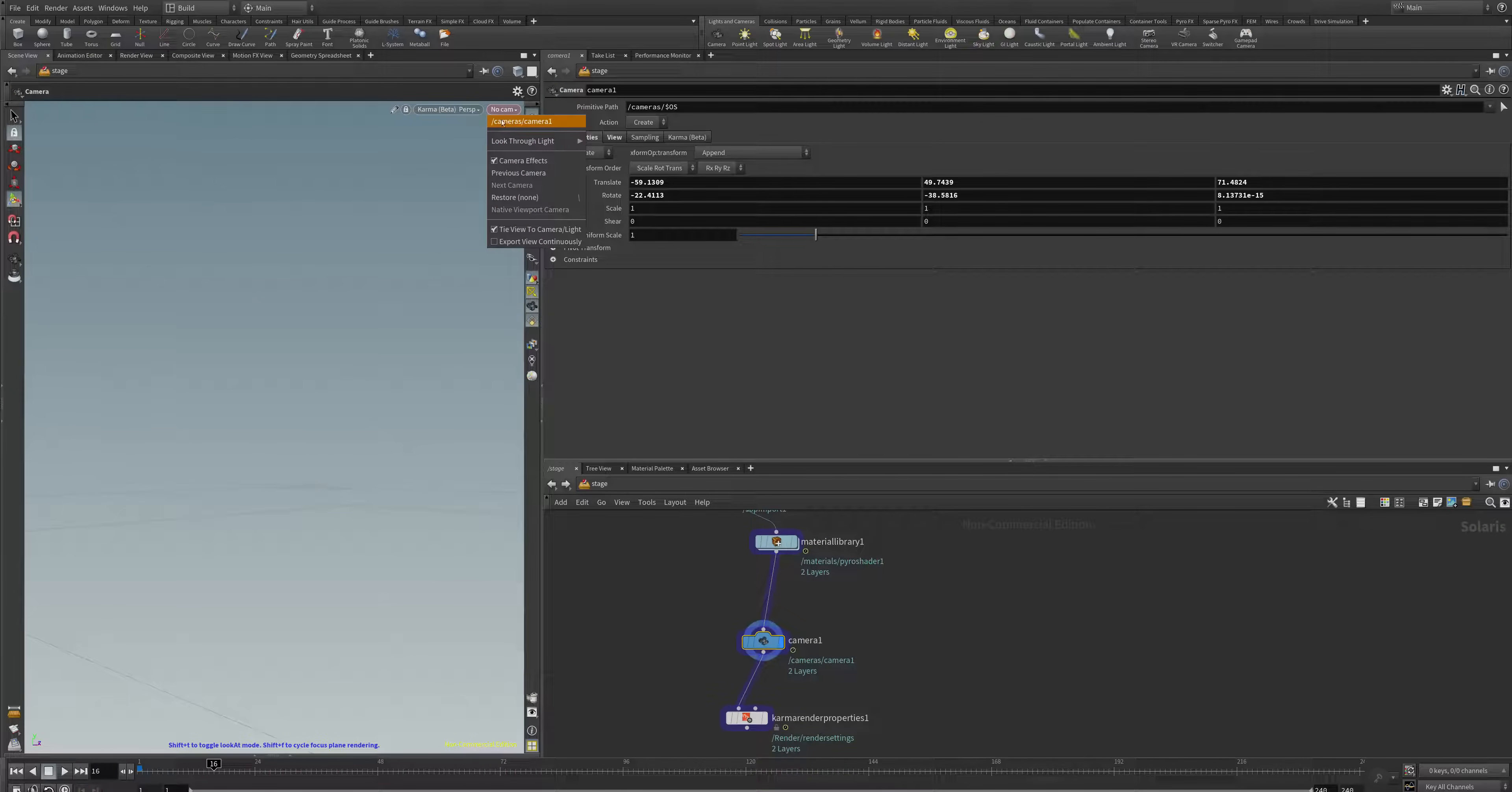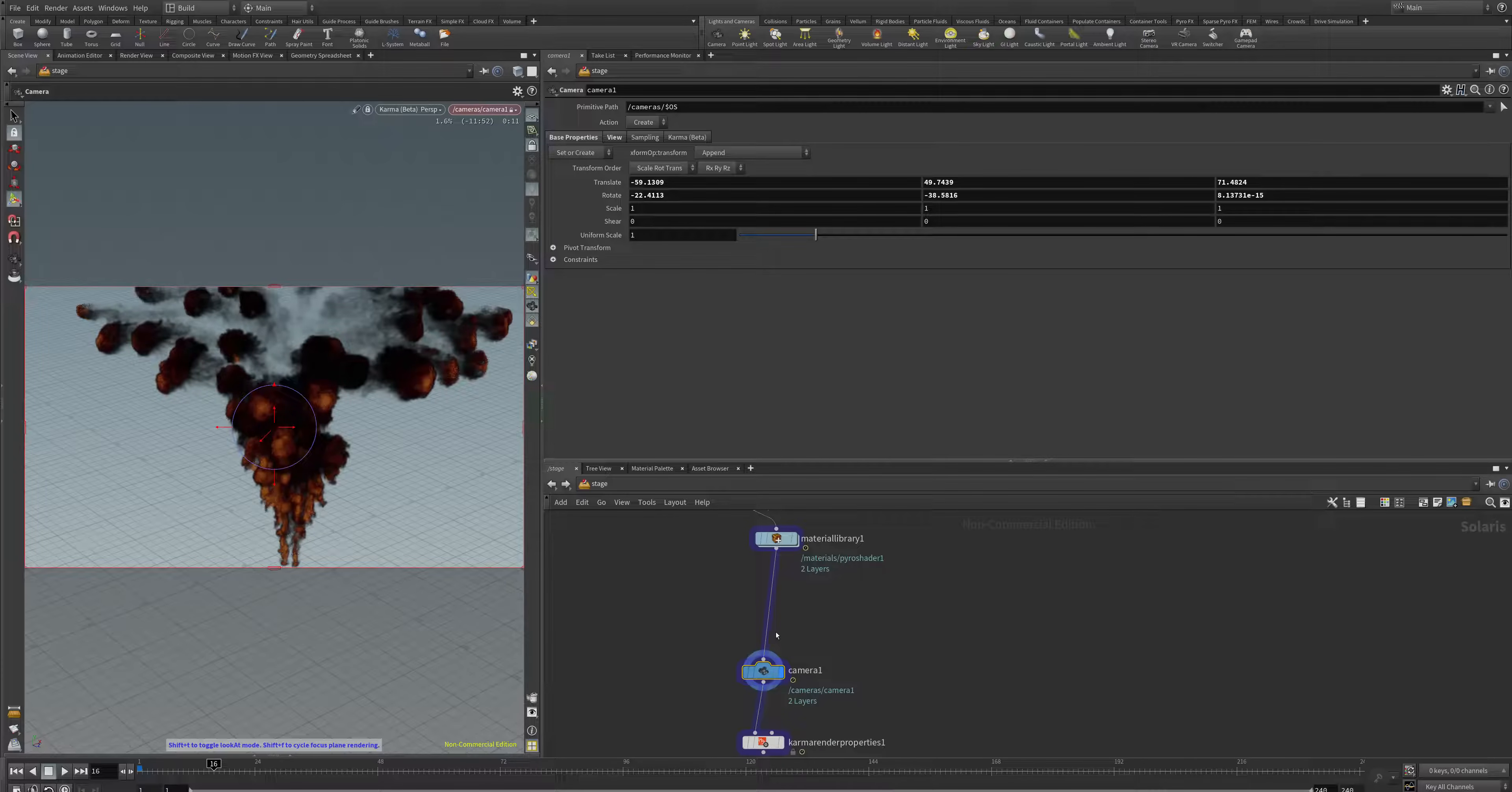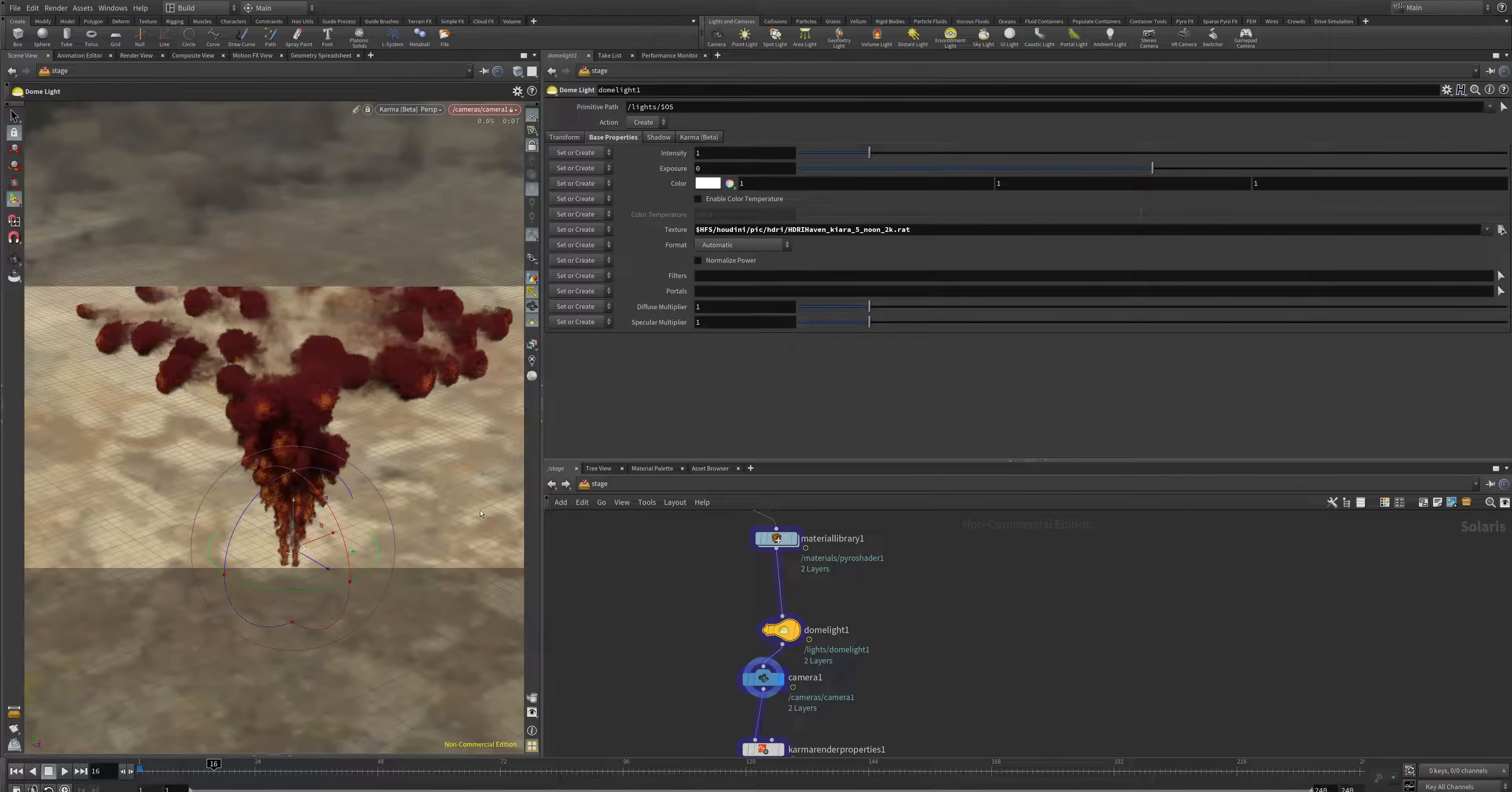My camera is here at the no cam tab. Also, don't forget to wire in some dome lights to make your explosion visible to light and shadow. You can also go to the base properties and change some HDRI, which is then calculating the image data from the light into your scene.